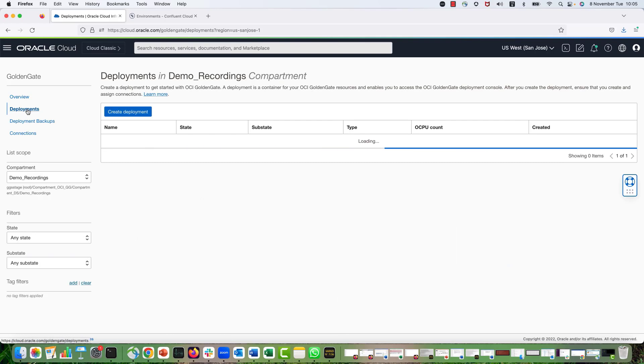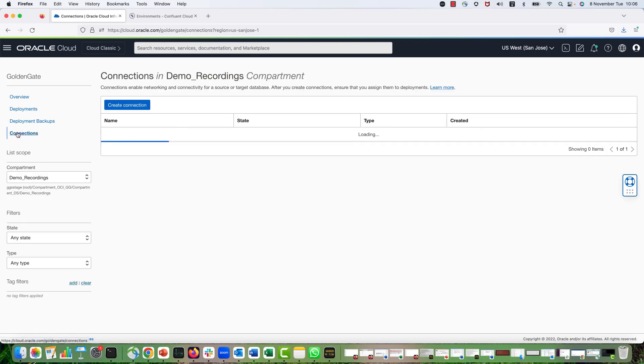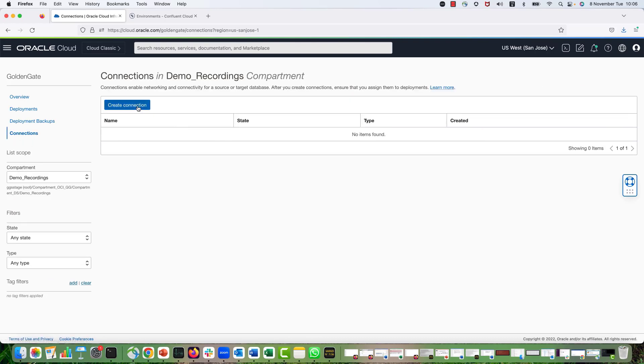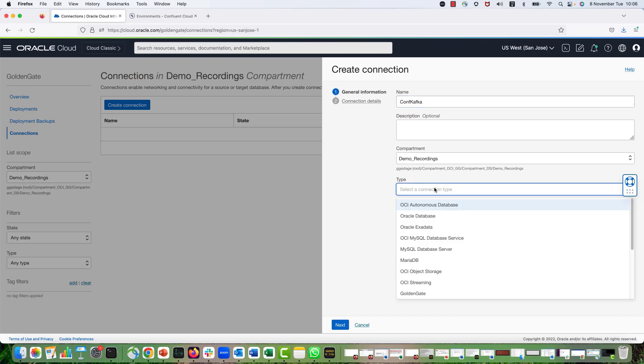Deployments are where we are configuring the replication process and we will access the UI here. Connections are used for creating the connectivity between your OCI GG deployment and your target connection. To create a connection, we are going to hit on Create Connection button. I provide the name for my connection as Conf Kafka.